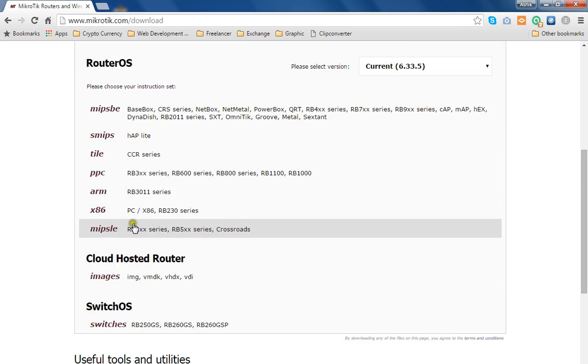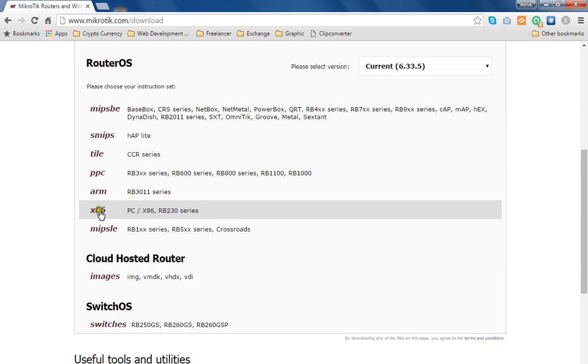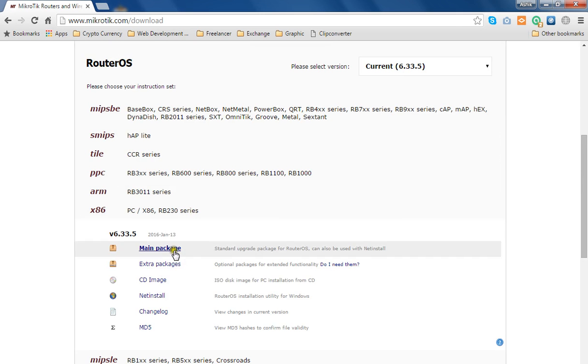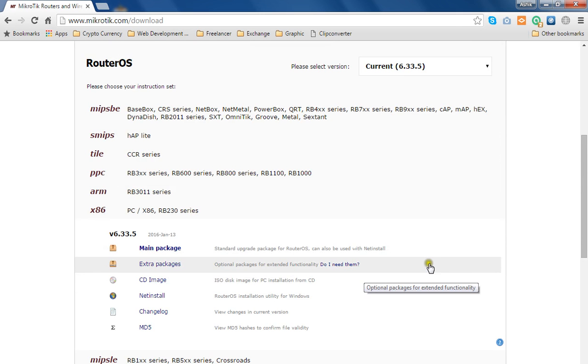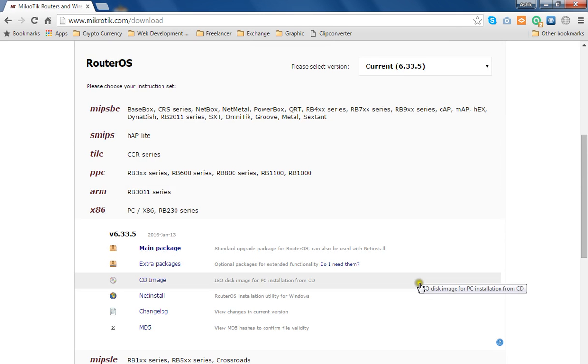If you're using Windows, click on x86 and then CD image file. I've already downloaded it, so I won't download it again.